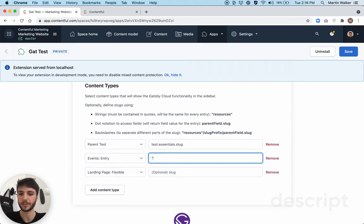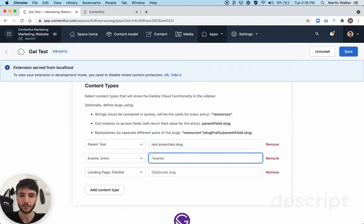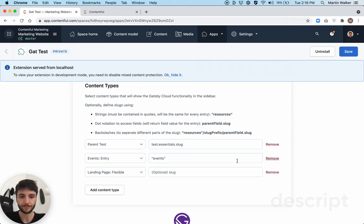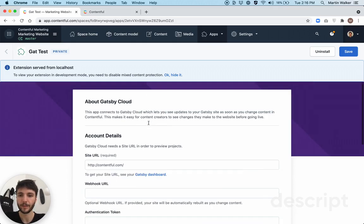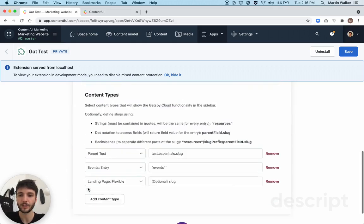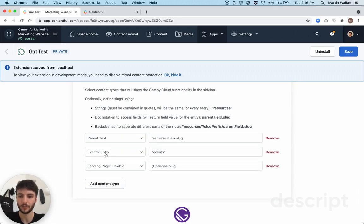First, you can use a static string by surrounding whichever input you give with quotes. And so what this will do is append events to the base site URL for every entry under the events entry content type.